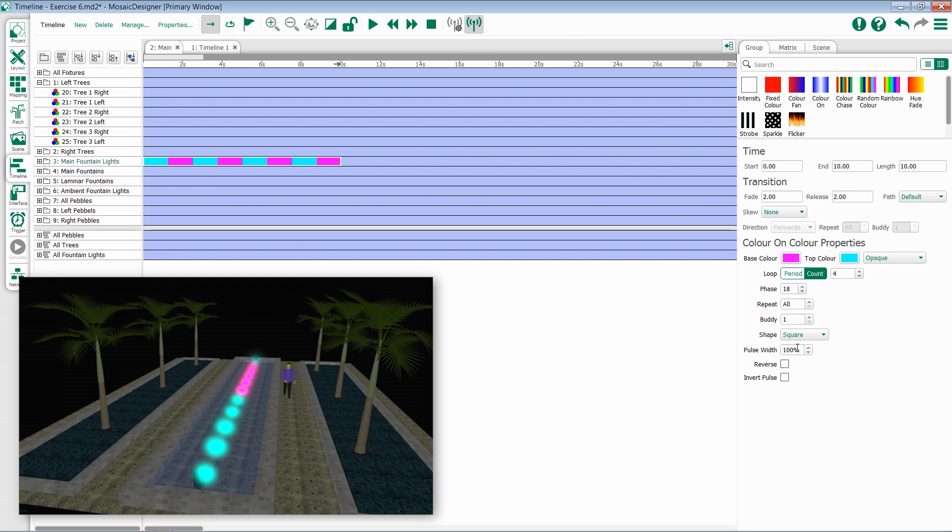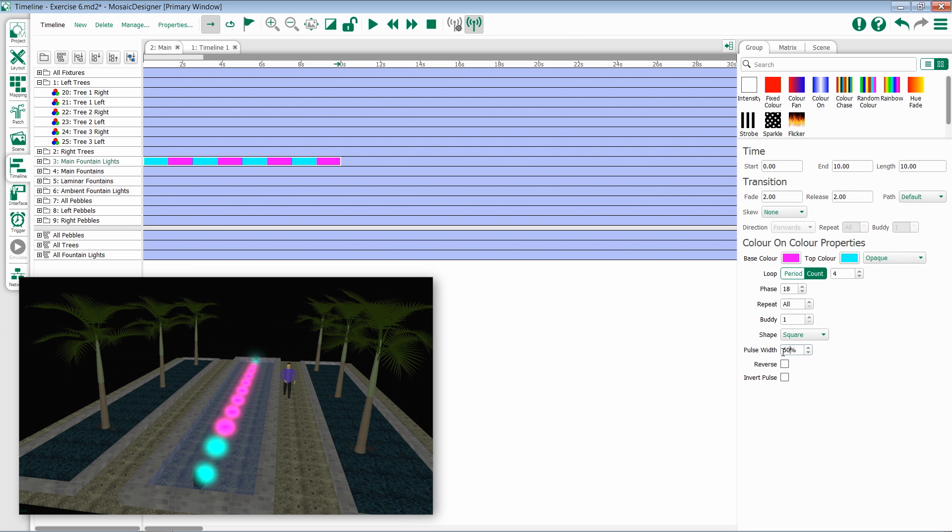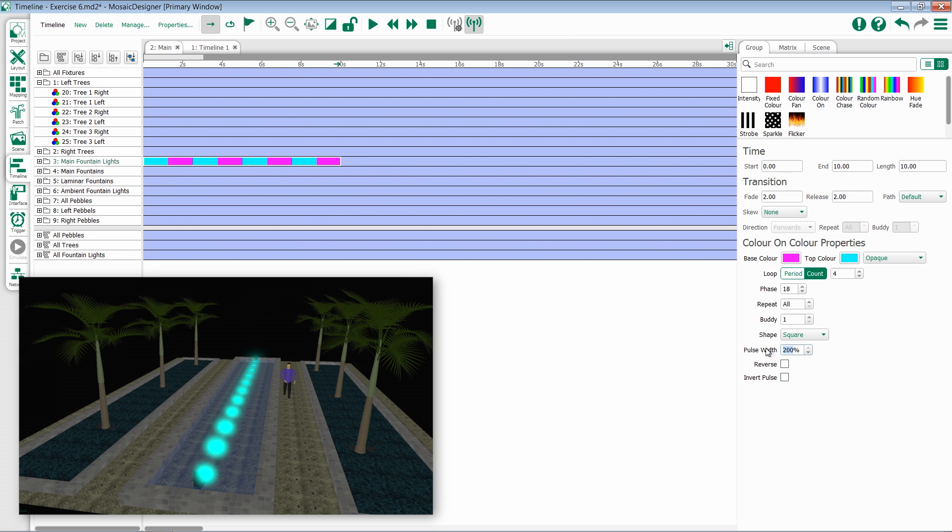I then have the ability to change the pulse width. By default, this is 100, meaning that both pulses are evenly the same size. If I set this to something like 50, you'll notice that my top color is now smaller. If I go to something like 200, you'll notice that my top color is now massively bigger.